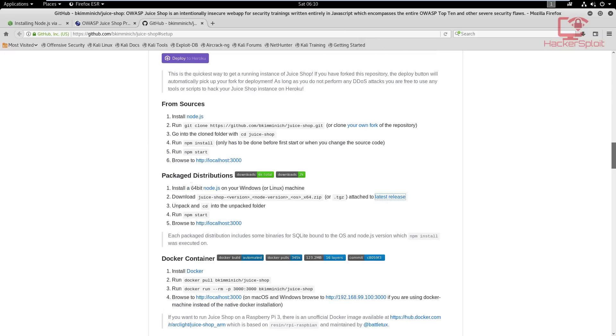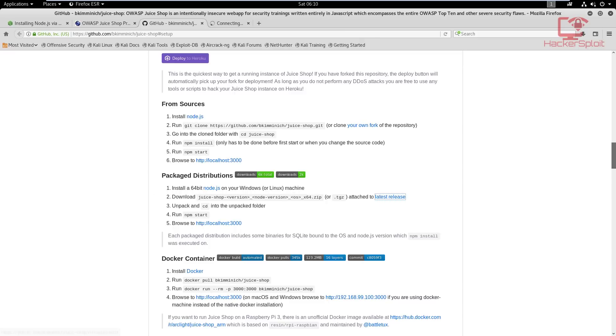You then have your packaged distribution, which is what I recommend. So you want to click on this link right here that tells you to download the latest release. So I'm going to open that in a new tab.